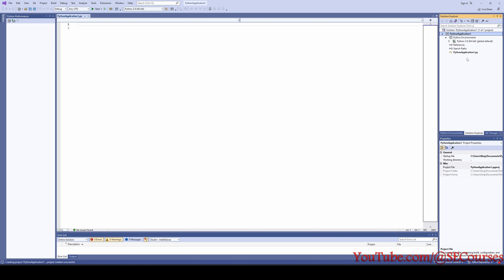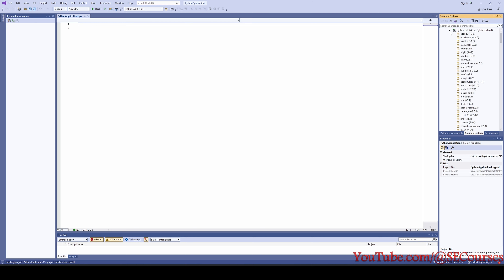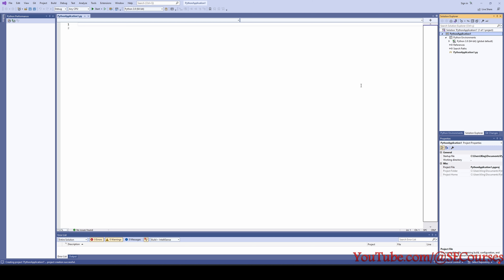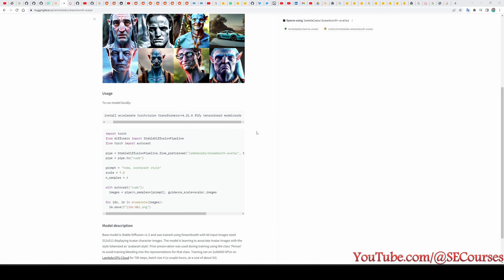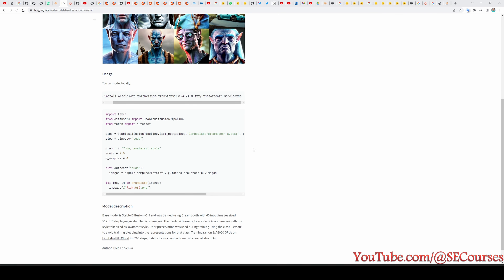By default it is going to use the Python version you have installed — either during the initial installation or you can alternatively install other Python versions as well. Currently we have Python 3.9. The authors of this model have explained how to use it, however there are some tricky things.